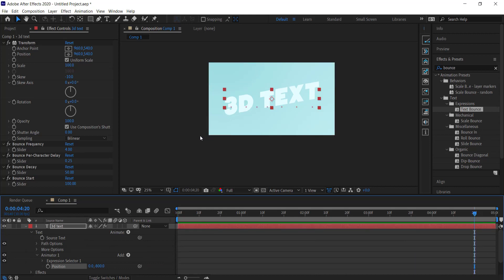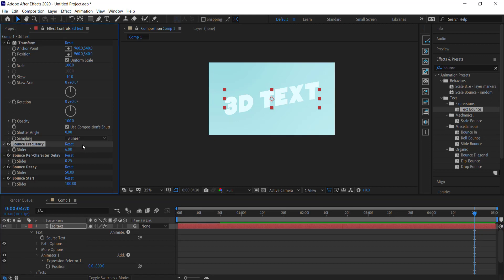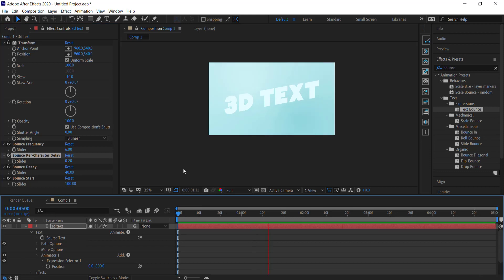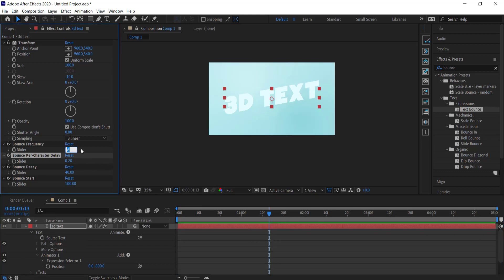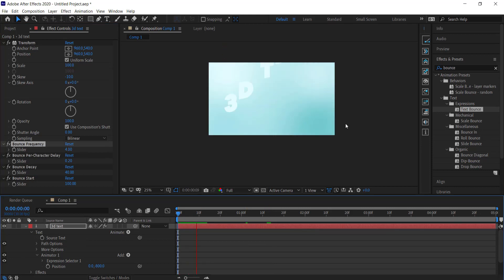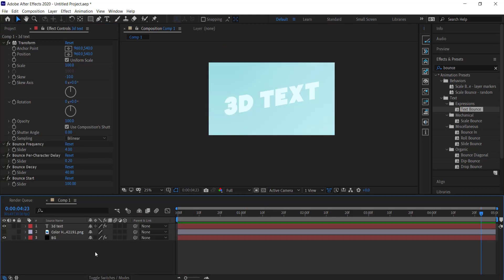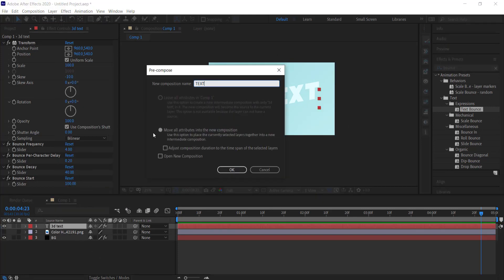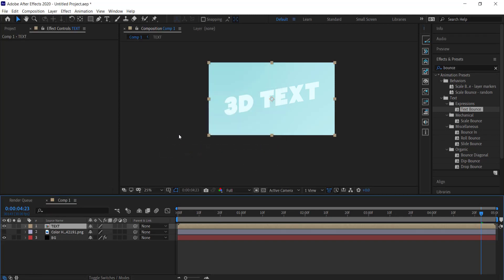Change the bounce frequency to about 6, the bounce decay to about 40, and bring the slider down to 0.2. Feel free to experiment with these settings. I'm going to bring the slider back to 4 because it bounces too much otherwise. Once you're happy with the text, right-click and pre-compose it — I'll call it 'text' and press Enter.